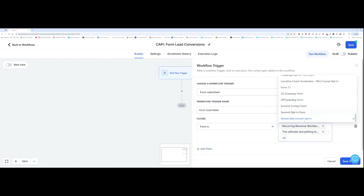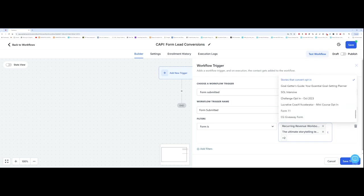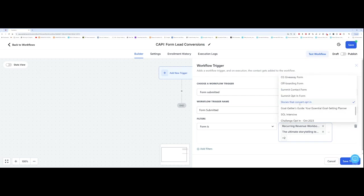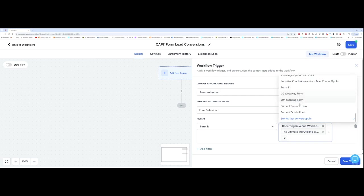I think it's really important to put something in the brackets that says freebie, or if it's a paid product, just so that when you come into selecting your forms, you know exactly what is a lead generation form